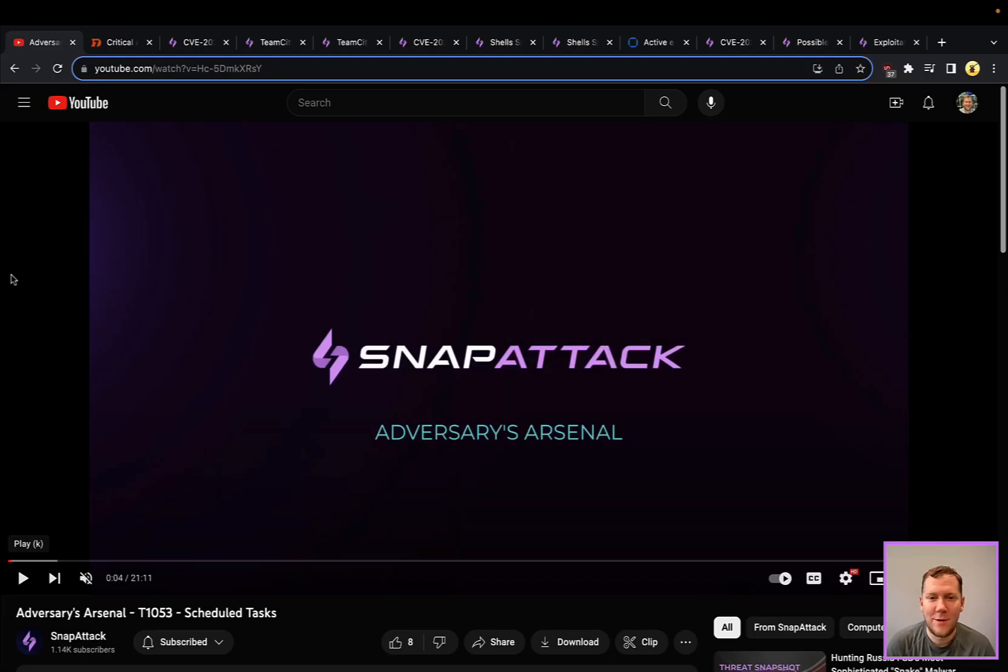Hey everyone, Tim here from SnapAttack. Let's dig into this week's threat snapshot. But first, a couple of housekeeping notes.